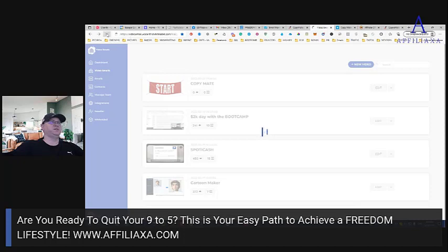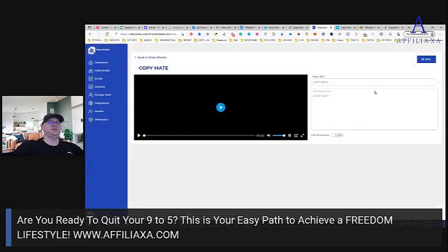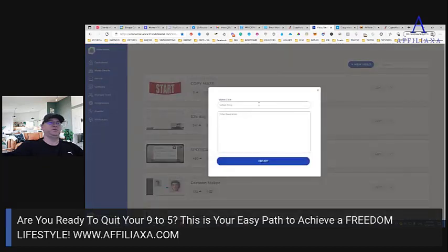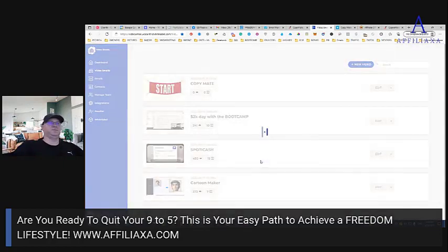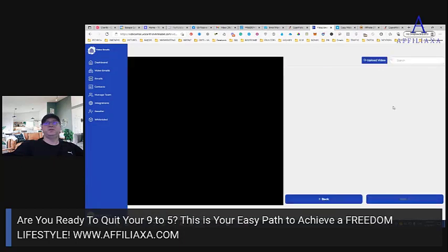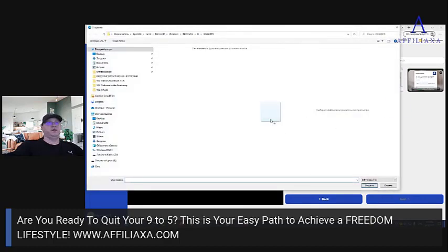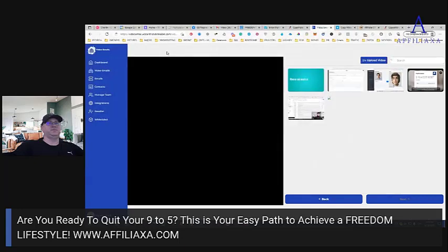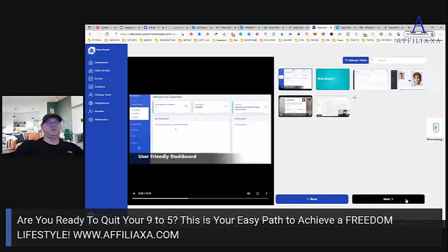Every time you try to show something it stops working — no problem, we are professionals. We'll just create a new one: 'Copy Made Promo.' We'll use MP4 uploads. I need to just upload the video — I already have this video so I just upload it.